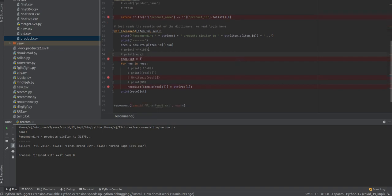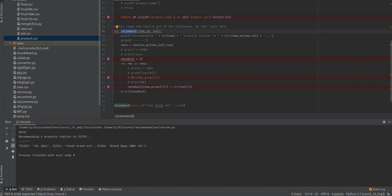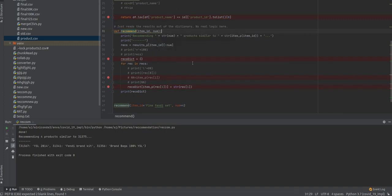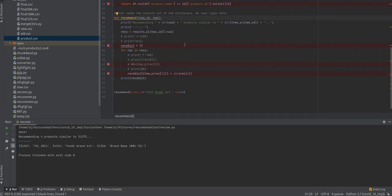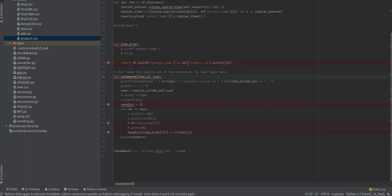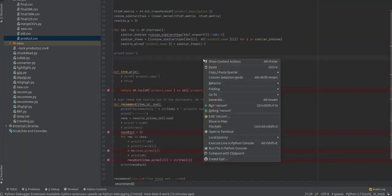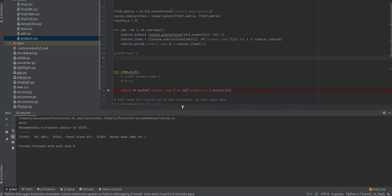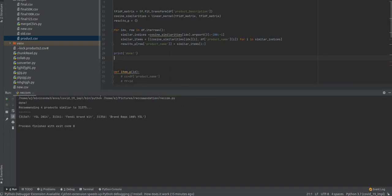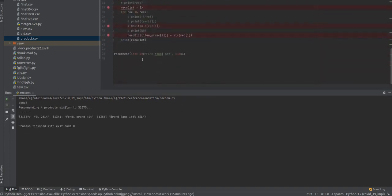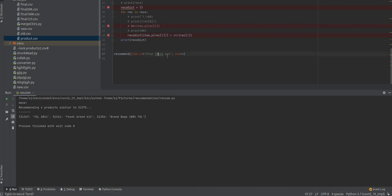In this method, we are used to get the result. Now we are running this code. You can see we give the input 'Fendi set'.